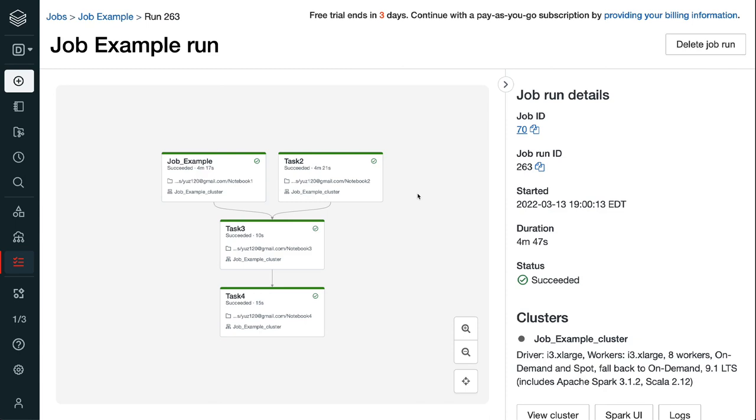In this tutorial, you learned how to create a Databricks job, how to run Databricks jobs manually and using a scheduler, how to set up Databricks job alerts, how to manage Databricks job permissions, and how to check Databricks job run status.